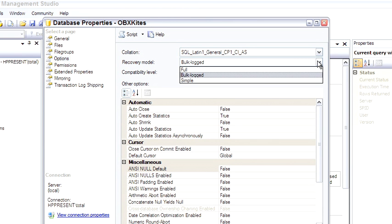Bulk logged will allow you to do bulk logged operations, such as a bulk insert, which normally bypass the transaction log. Because they bypass the transaction log, if you were on full recovery model, you would have to restart your backup process as far as doing a full backup and then doing more transaction log backups.